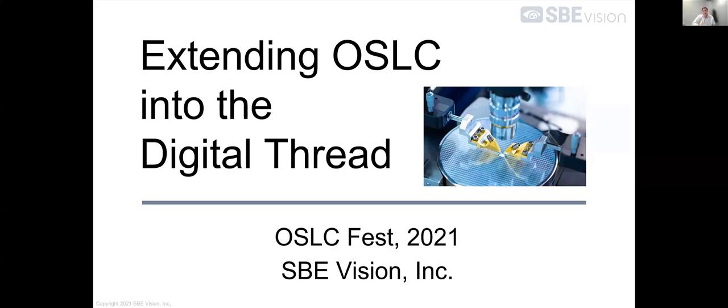Hi everybody. My name is David Vredenberg. I'm president of SBE Vision. I'll be presenting today as my co-presenters are both on airplanes right now. So I thank you for being flexible and allowing us this time slot.